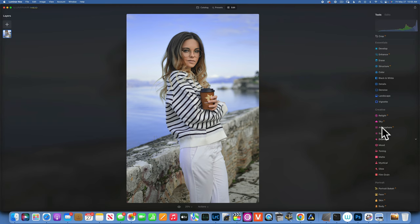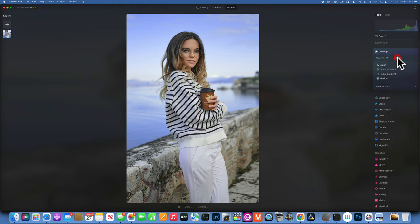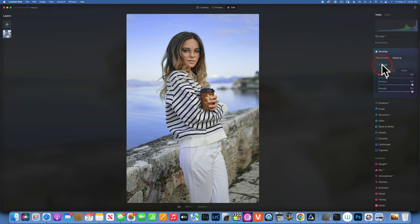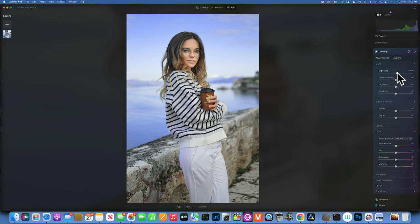When you go into your edits, you have your tools on the right side. With every tool, when you open it, masking is available. Clicking on masking, we have a few different ways to mask our image. The first is the brush tool — you'd use this all the time. Let's say we want to brighten the face of this person: we'll just paint with our brush over the face.